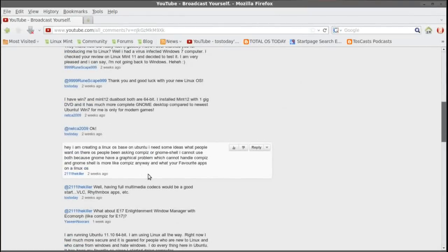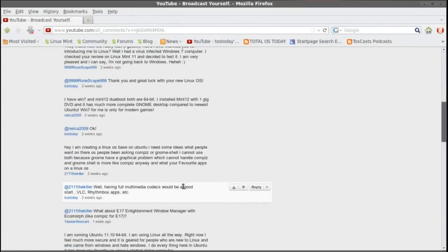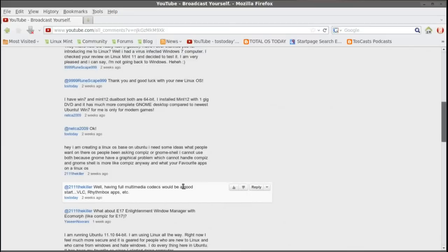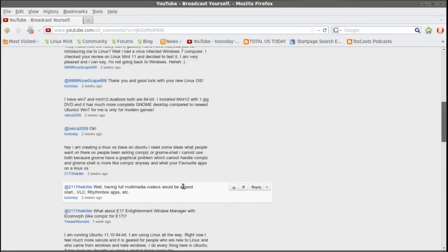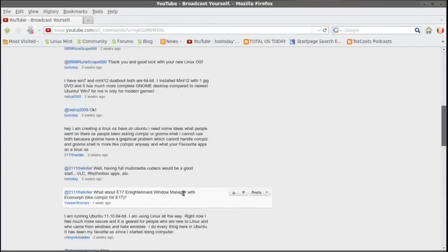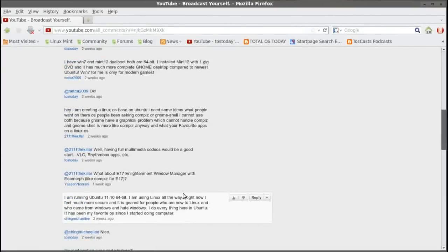Let's see. Hey, I am creating a Linux OS based on Ubuntu. So I need some ideas what people want on their OS. People have been asking Compiz or GNOME Shell. I cannot use both because GNOME has a graphical problem which cannot handle Compiz. And GNOME Shell is more like Compiz anyway. And what are your favorite apps on a Linux OS? Boy, that's a loaded question. I could have a whole screencast related to answering that. What do people want? Well, I can tell you what I want as a Windows dual booter. I want it to work out of the box, ready to go, ready to play all of my music and video files. If you can do that, then I would say you have a winner.